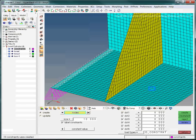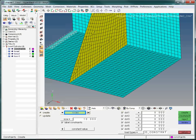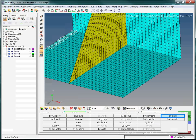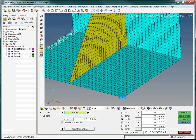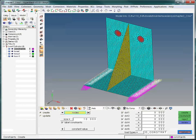We also want to constrain the row of nodes on the right edge as well, so we pan the model. We use the same By Path method to select the nodes on the other edge. The desired nodes are selected, so click on the Create button. To get back to our original view, click on the highlighted zoom to fit icon. Since we are finished constraining the model, exit the Constraints panel.